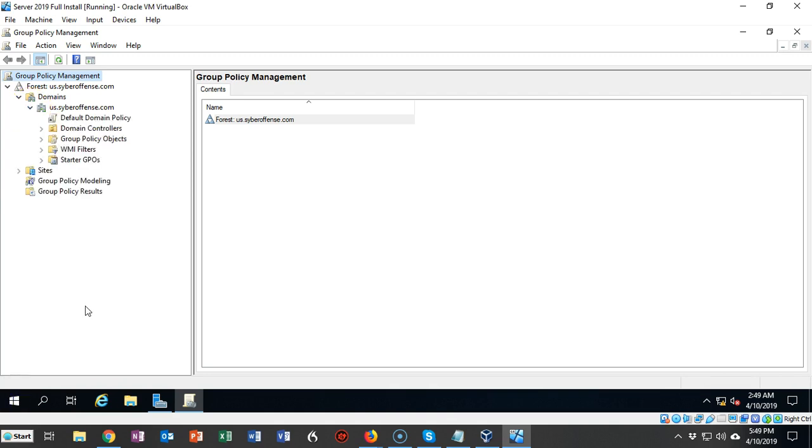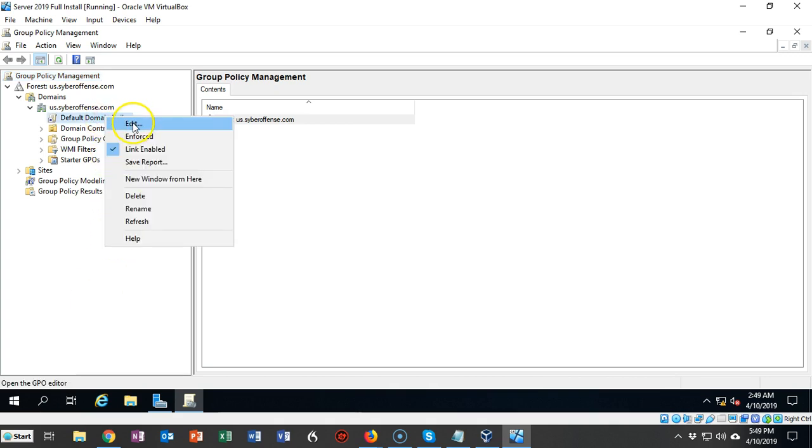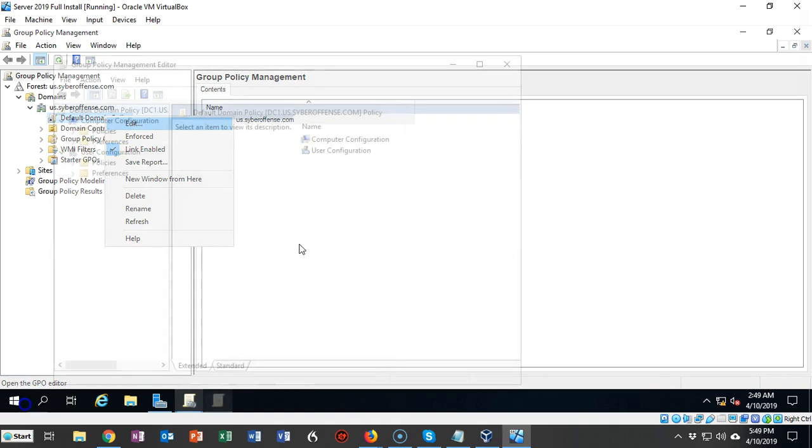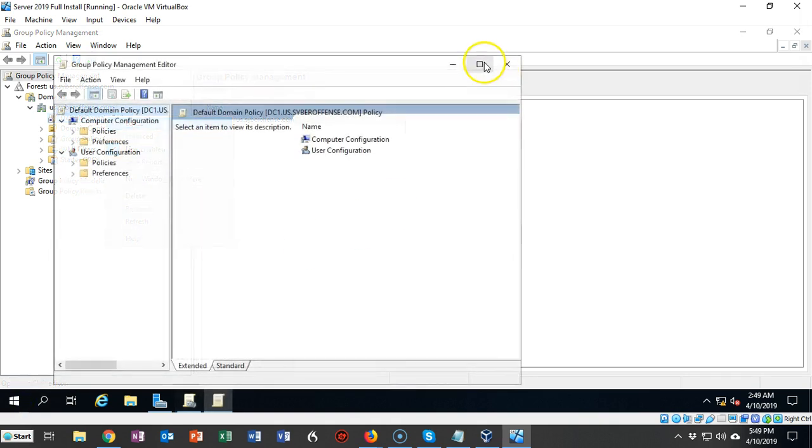The password policy for your domain is located inside of the default domain policy. Right-click on it and go to Edit. Let's go full screen.